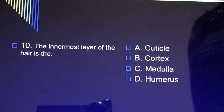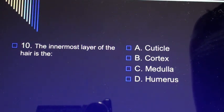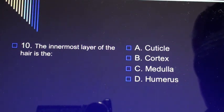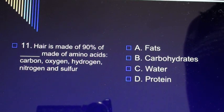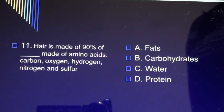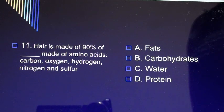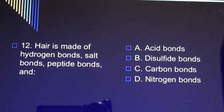Question 10: The innermost layer of the hair is A) cuticle, B) cortex, C) medulla, D) humerus. Question 11: Hair is made of 90% of blank, made of amino acids carbon, oxygen, hydrogen, nitrogen, and sulfur. A) fats, B) carbohydrates, C) water, D) protein.